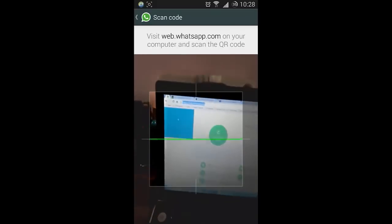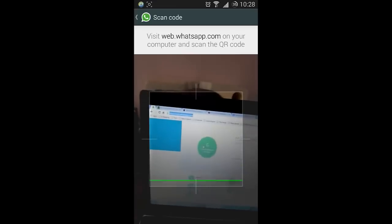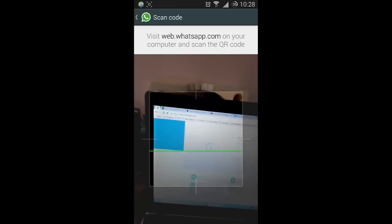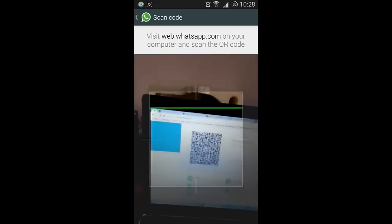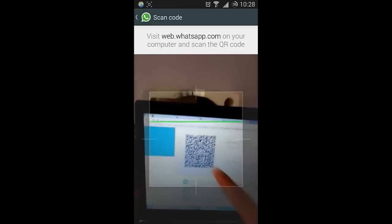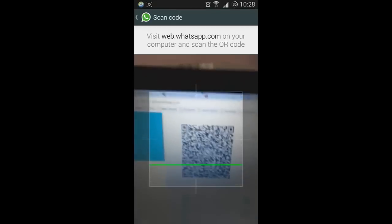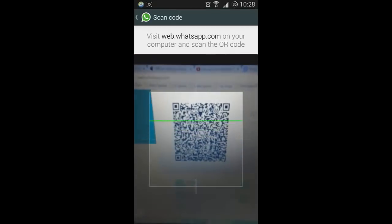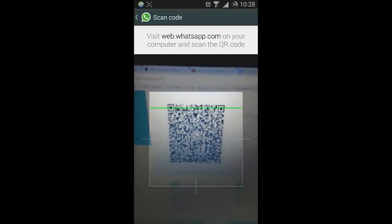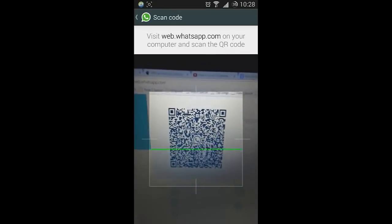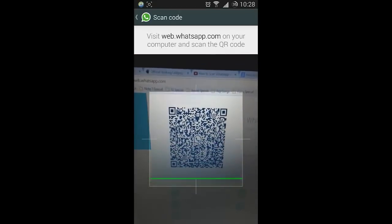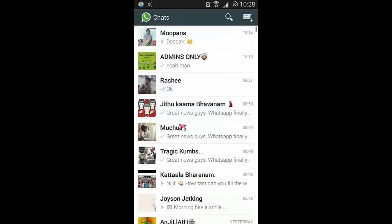Go there, and you can see there is a QR code. Just scan that one.